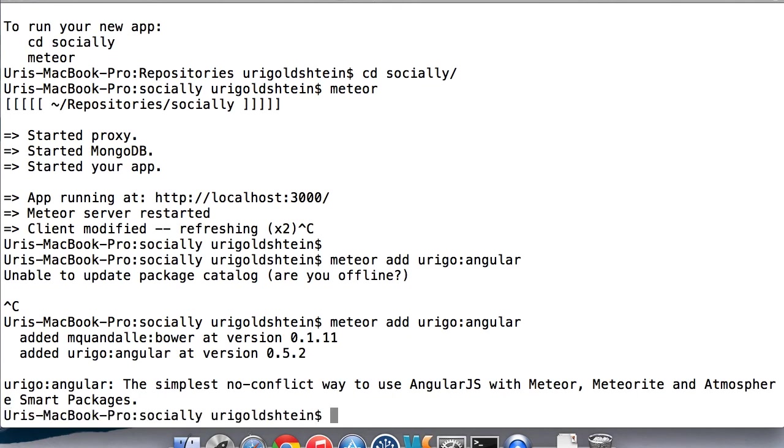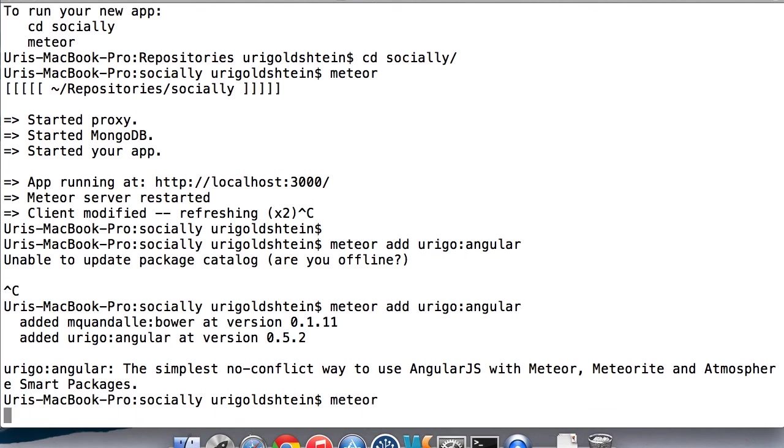Okay, now that we added it, we can run our app again. Nothing has changed.